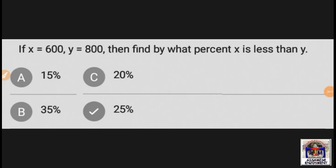If x is equal to 6 and y is equal to 8, then find by what percent x is less than y?